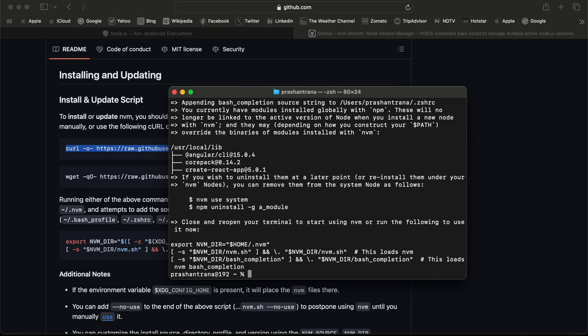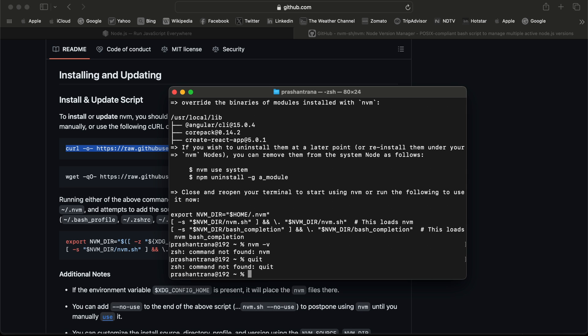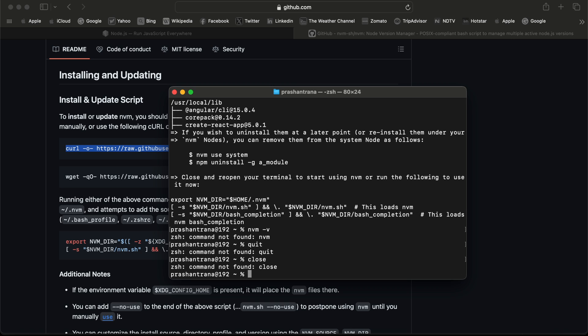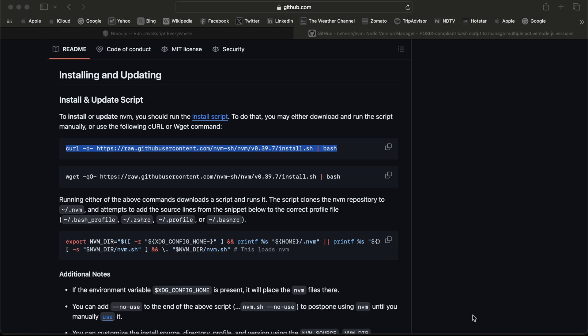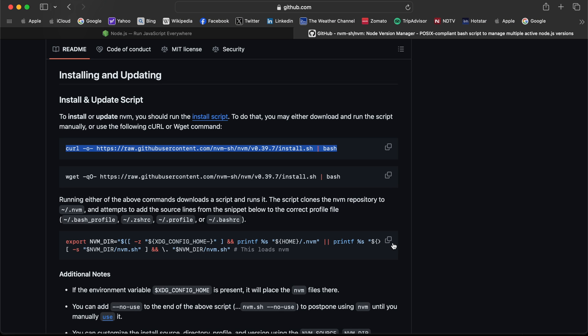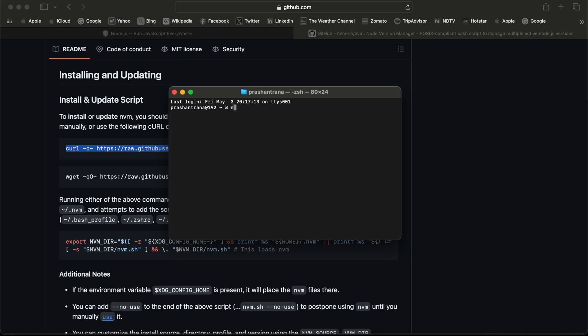It will download some packages. I see nvm is installed. Now I'm just going to check and verify. I need to close this terminal, so I'm just closing it.